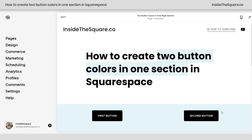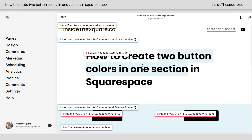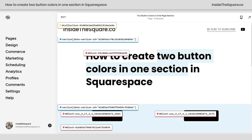Alrighty, so here we are in my demo site. I have a page section with two different buttons. And what we want to change is the background color of this button right here. Now the Chrome extension I'm about to click on is linked in the description below. Clicking on this Chrome extension, I can grab the block ID for that button. I'm just going to click that right there and it's copied to my clipboard.